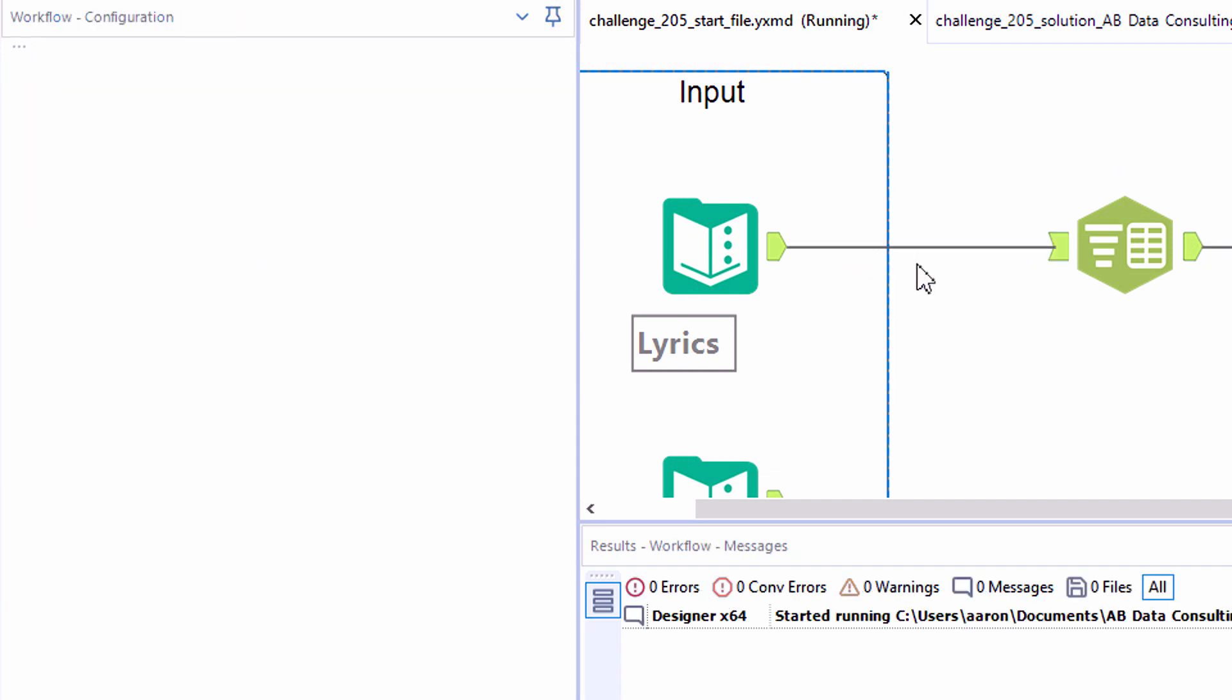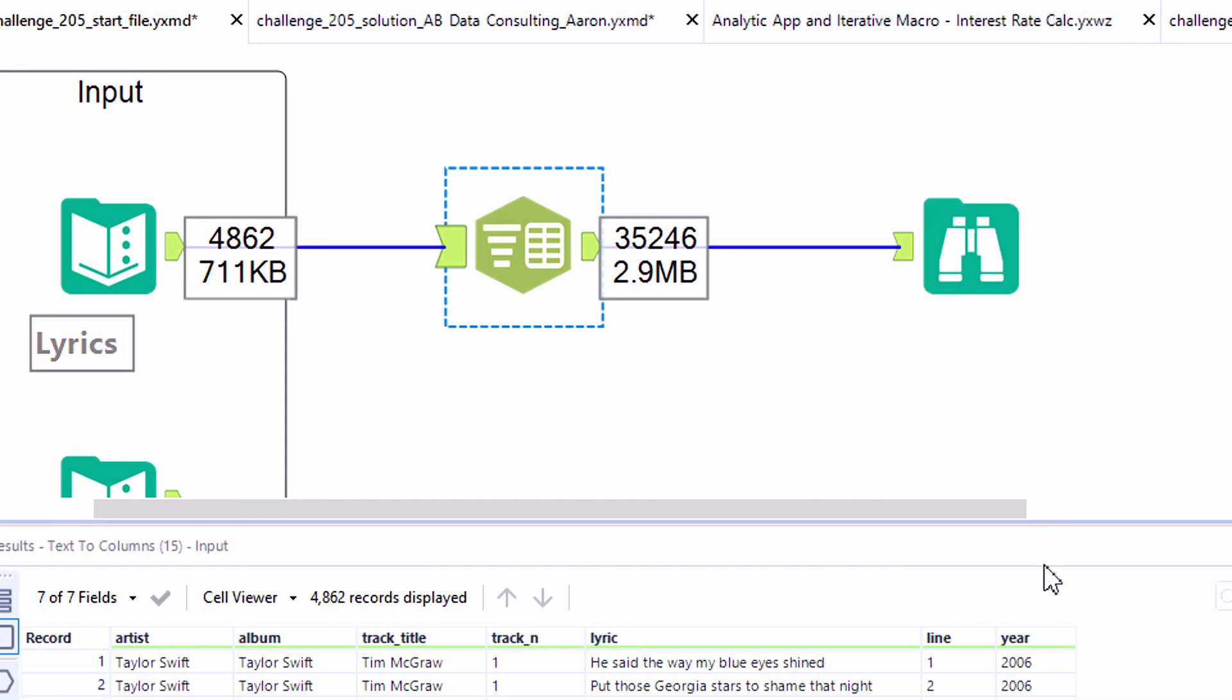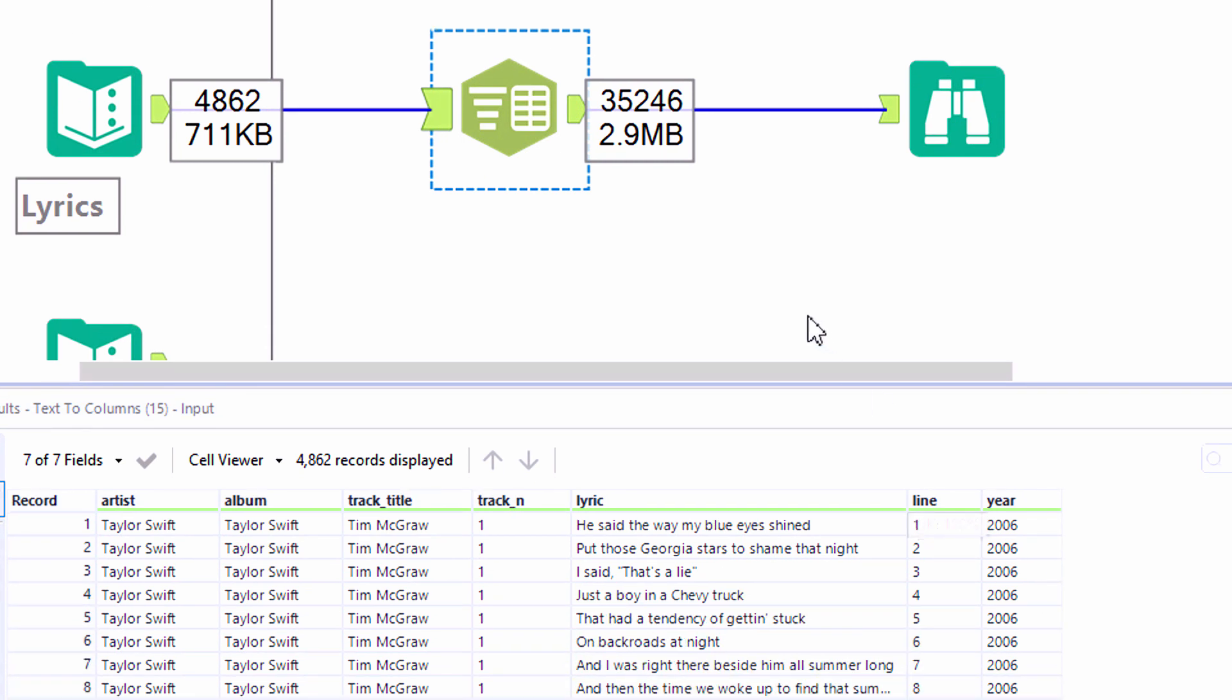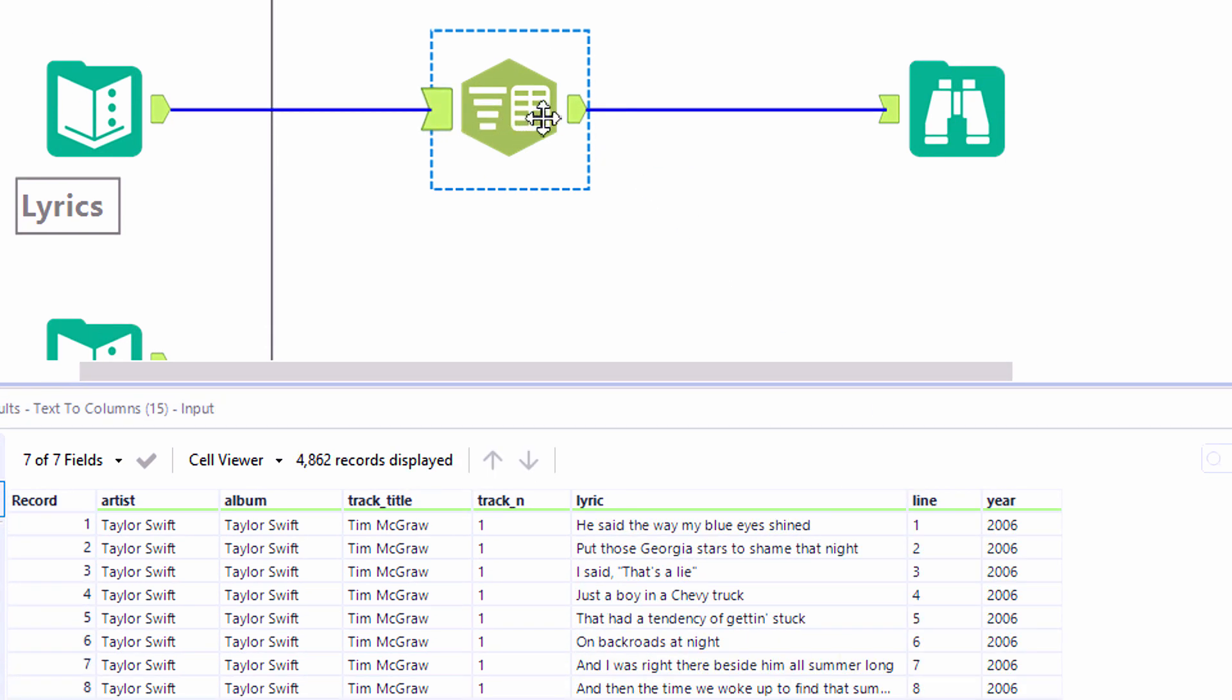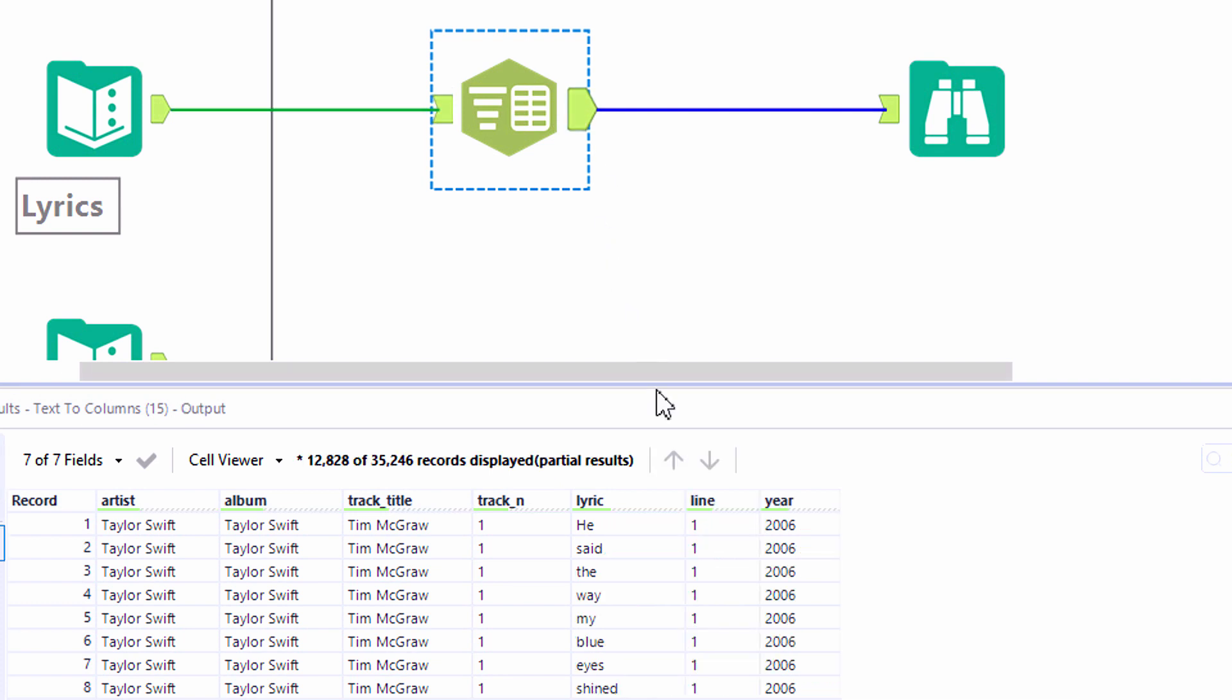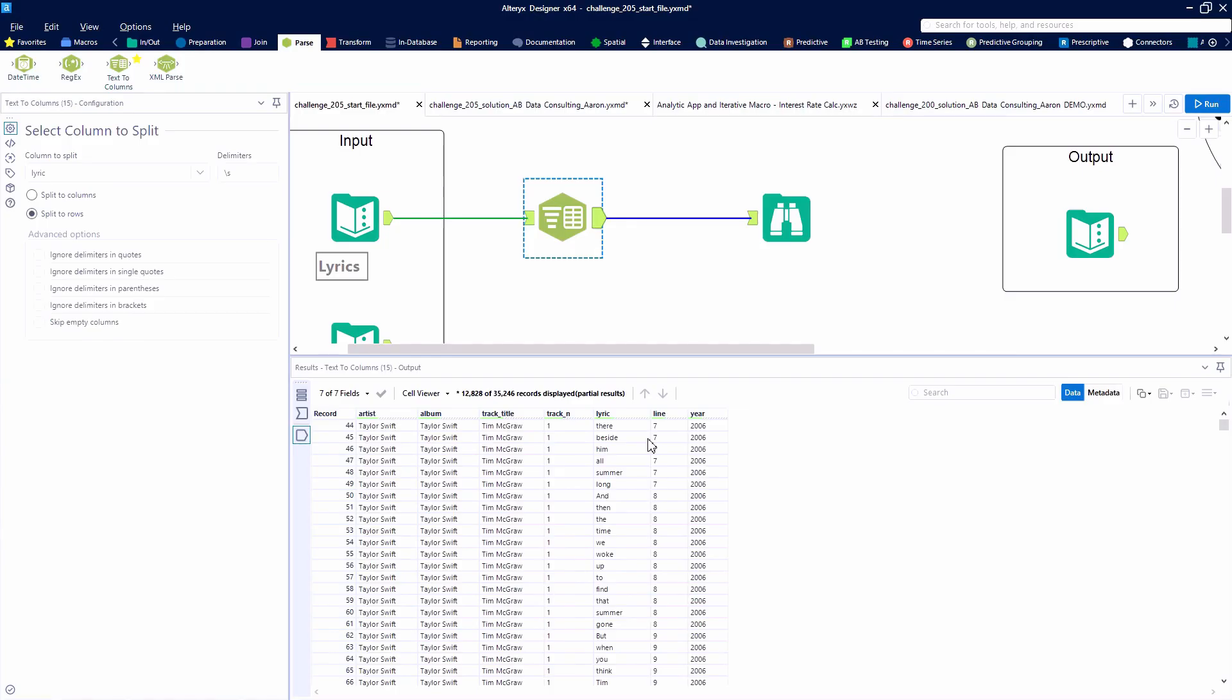We'll get one row per word. And we should see the record count jump. We have just over 4,800 records on the incoming node and 35,246 records on the outgoing node. So now the lyric field is really just the individual word.